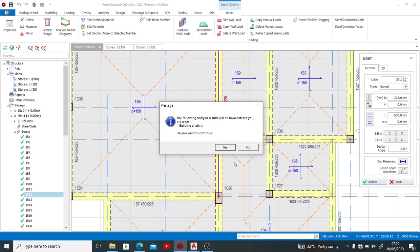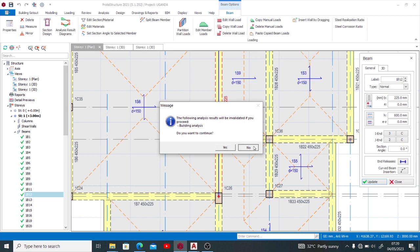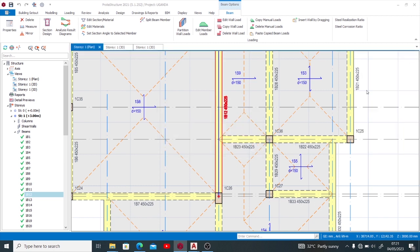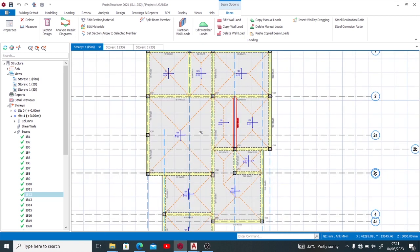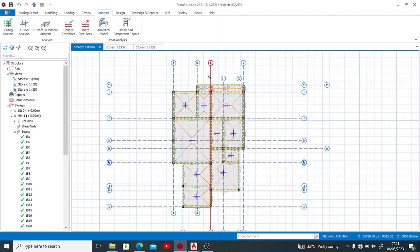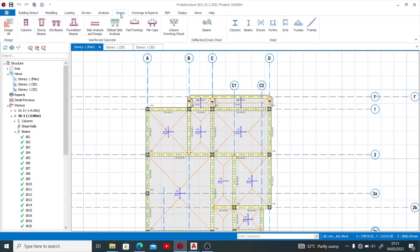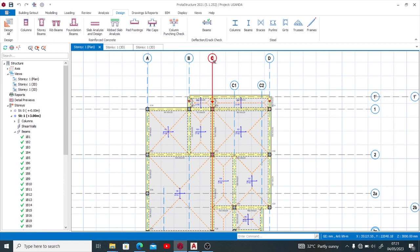So if I do not want to go back that way and I don't want my building analysis to get invalidated, yet I want to modify member sizes or some other stuff, how do I do it? So now we go and say no because we do not want, we still want to use that building analysis.